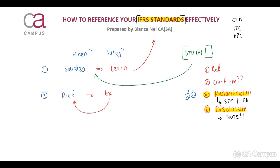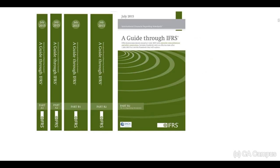I want to emphasize: your IFRS standards are there to assist you in an exam. It's important that you know you have to study the principles first, and then you need to ensure that your standards are referenced effectively so you can use and refer to them as quickly as possible during your writing time in an exam. Remember that you are allowed to flag your IFRS textbook.